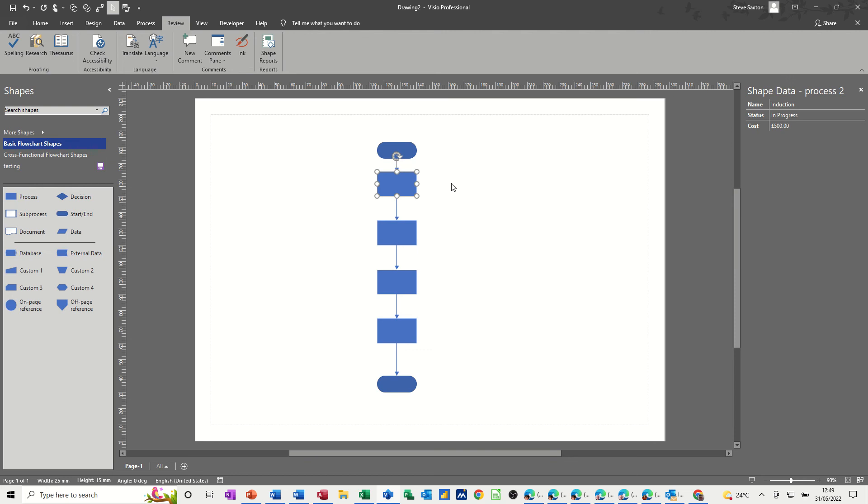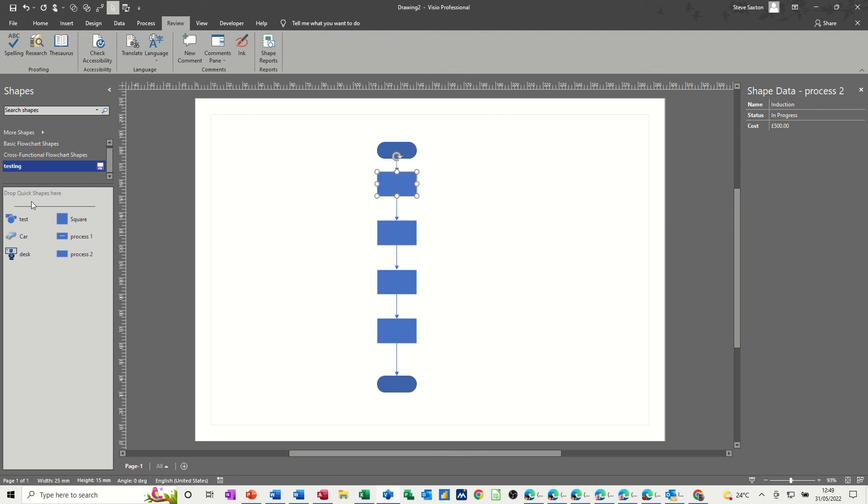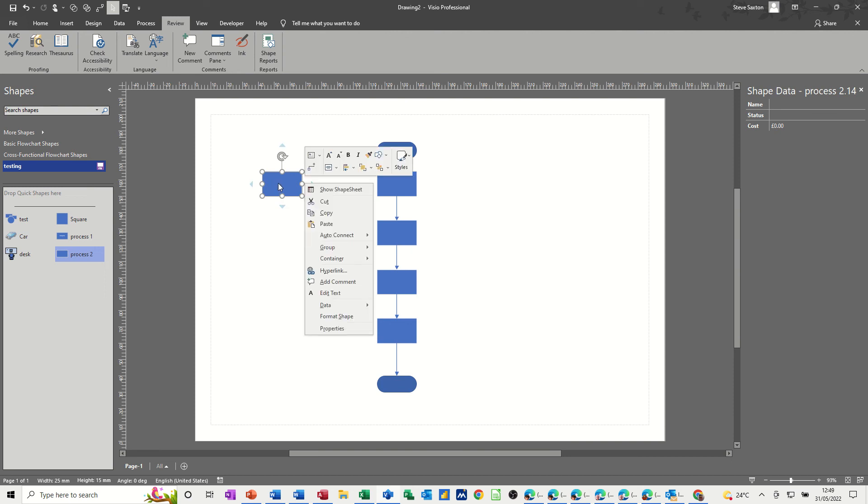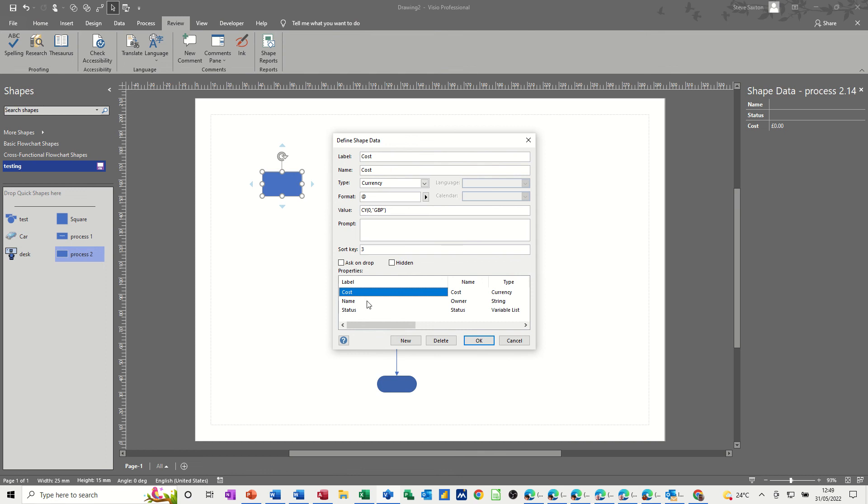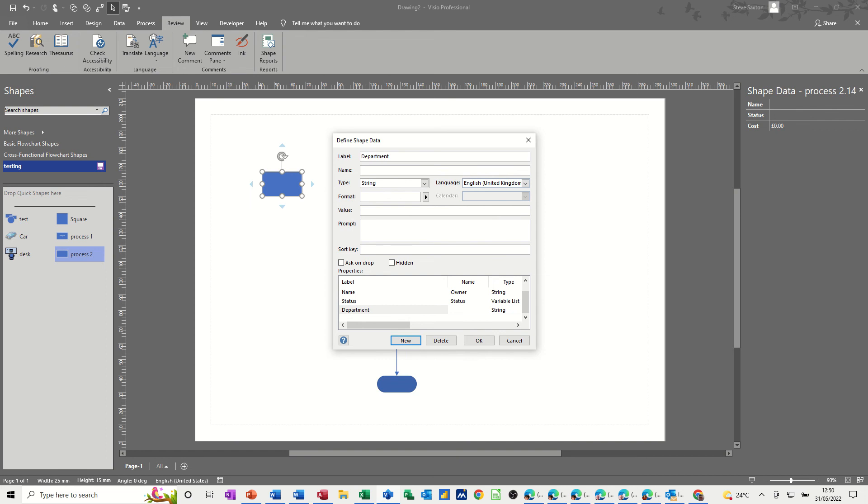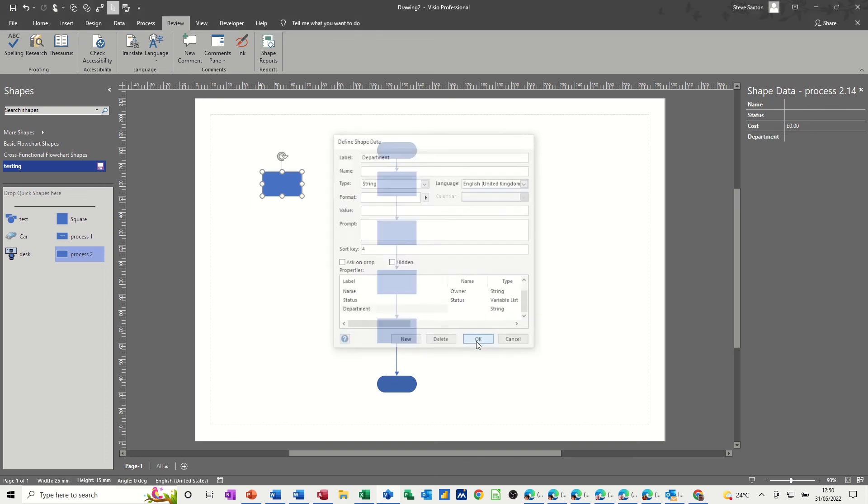Let's just have a look at that one. So if I go back to testing and just bring process two on now, it's only got three fields. If I go right click on that data and then define shape data, I can create another field and then you see what happens here. So what you're doing is new. And then I'll call this department. It's a text string and the sort key for this will be four. That means it'll be in the fourth position on this list. Okay.